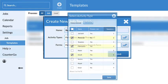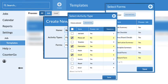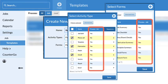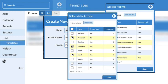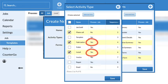When adding activity types and forms to templates, they need to be part of the process that the template is used in. How can you tell? When you add the activity or form to the template, check to make sure that there is a yes in the process column.